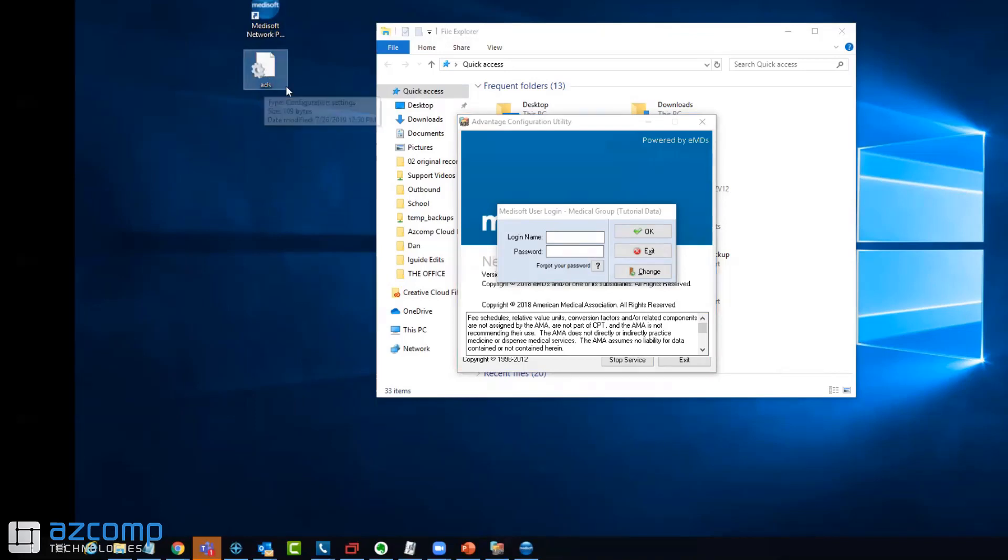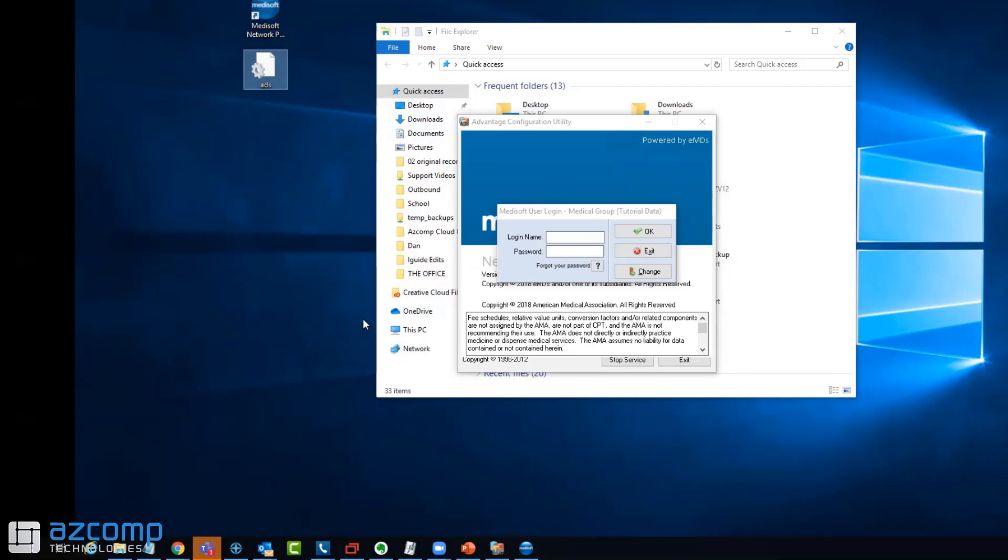Once you have this file downloaded to either the server or workstation, you'll need to find out what the new IP address is. A lot of times when you reboot a server computer, if it's not a static IP address, the IP address can change, which throws off MetaSoft and gives you error 6420.